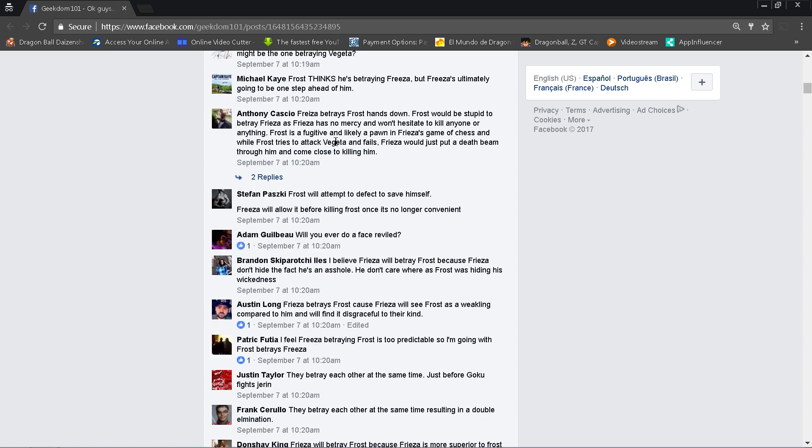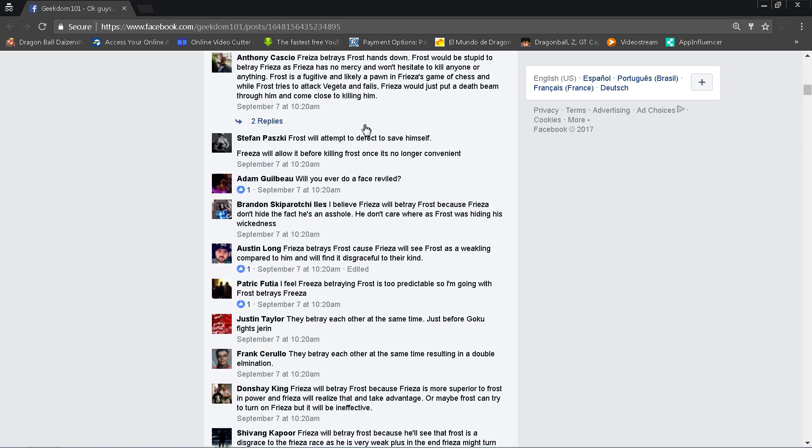But who knows, I mean maybe Frost, remember they have their own universe going on, they have their own thing. Anthony Cassio writes, Frieza betrays Frost hands down. Frost would be stupid to betray Frieza as Frieza has no mercy and one state to kill anyone or anything in this tournament. He might though, but I see your point. Frost is a fugitive and likely a pawn in Frieza's game of chess. I love this, I love what he's saying right now. And while Frost tries to attack Vegeta and fails, Frieza would just put a death beam through him and come close to killing him. I mean you could put a death beam through somebody's body and not really kill them if you hit him in the right spot, if you avoid all the vital organs. So I mean that is possible.